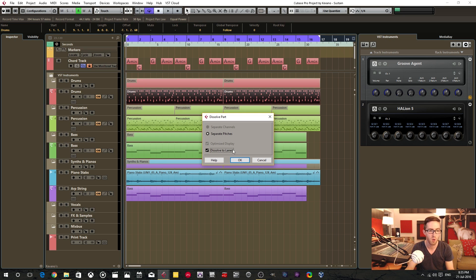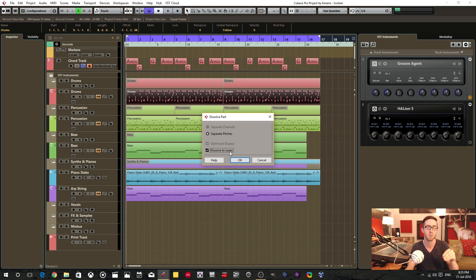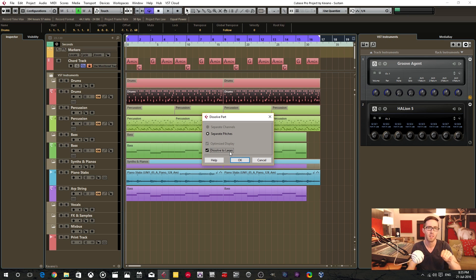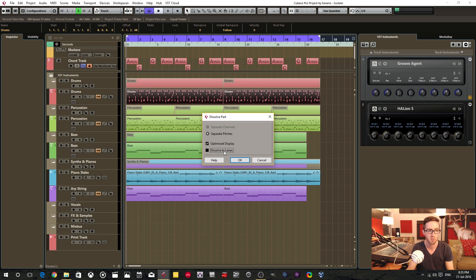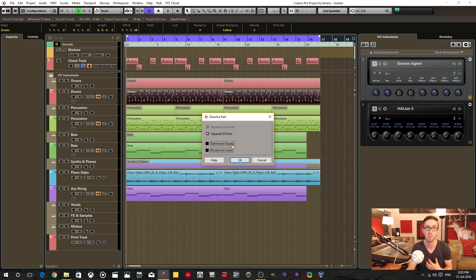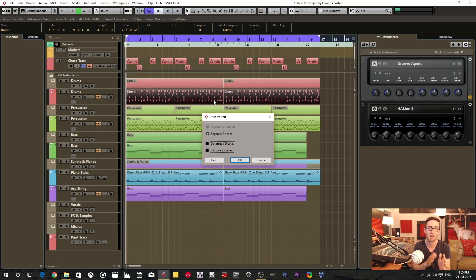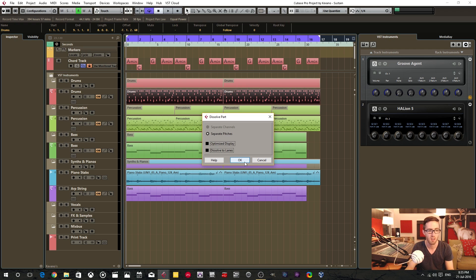You do not want to dissolve to lanes because you cannot render in place from lanes into separate tracks. I think you can do render in place down to a stereo track, but that's not what we're trying to do. So uncheck that, and then uncheck the optimized display—or at least I like to do that because if you have that enabled, sometimes the new events get resized and that kind of just bothers me. So I leave that unchecked. Then you hit the OK button.